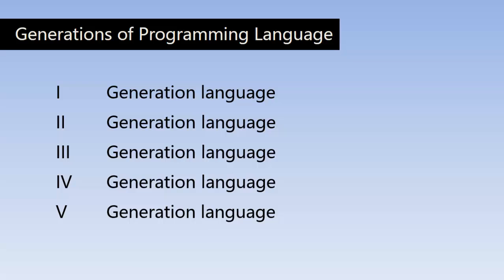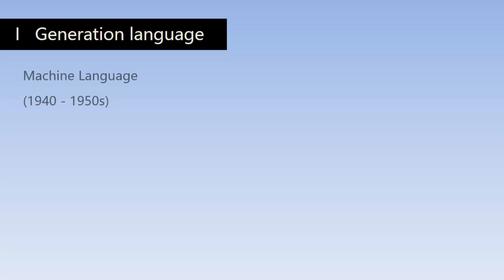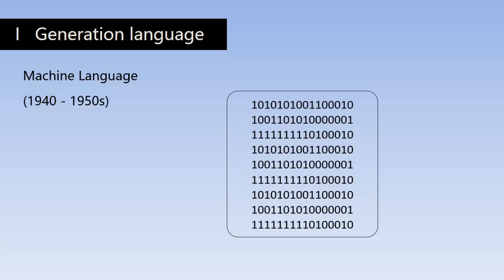Now let us look at each of them. First generation of language has only one language - machine language. Machine language is also known as binary code.